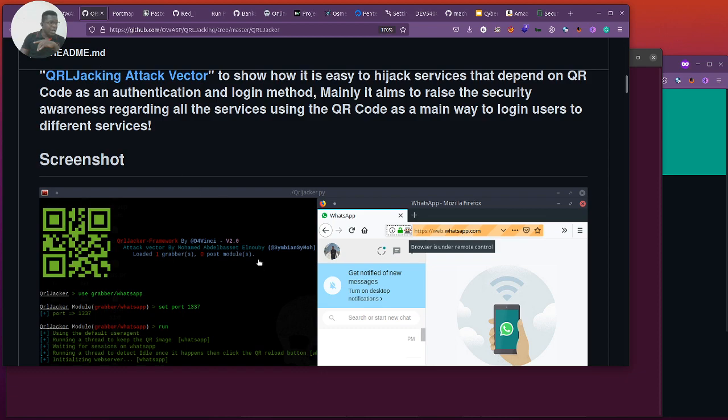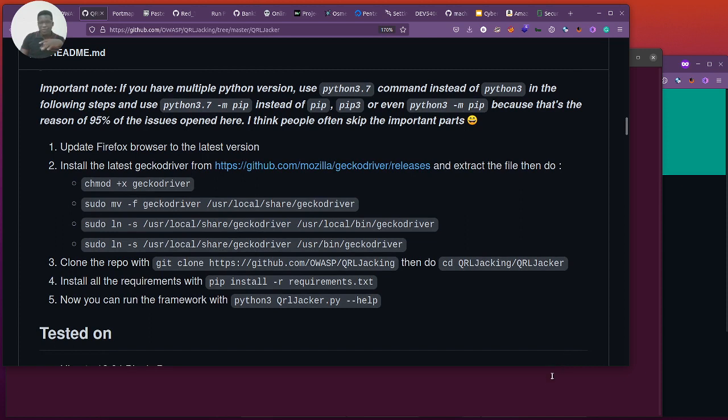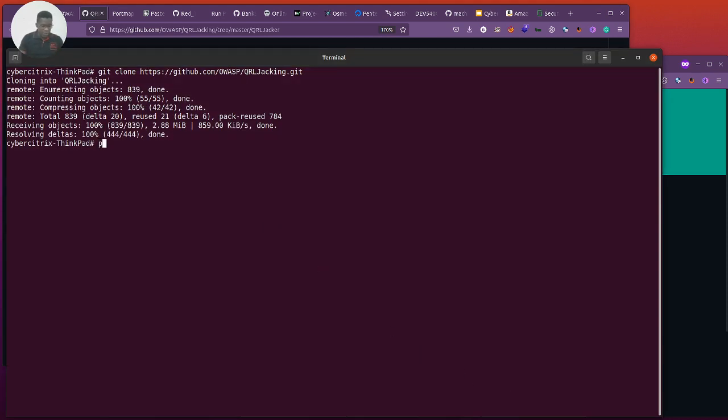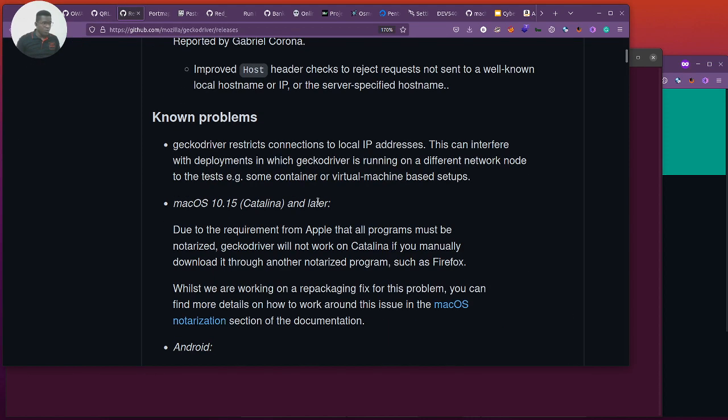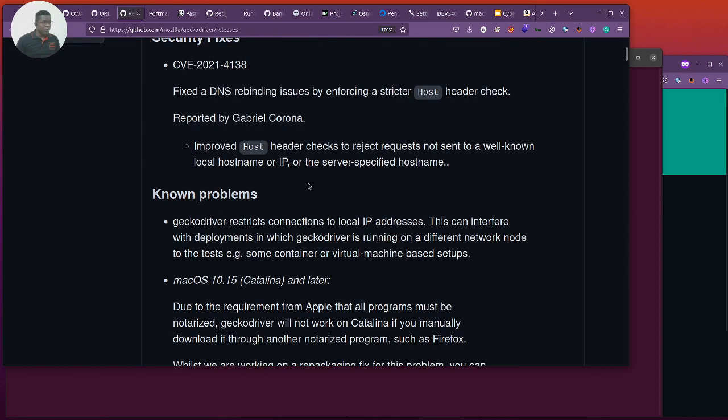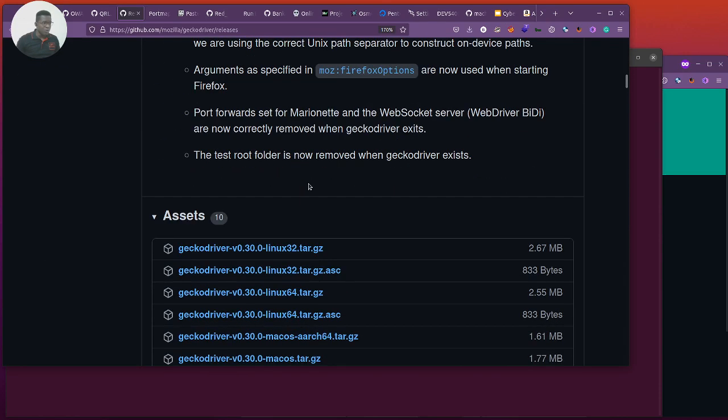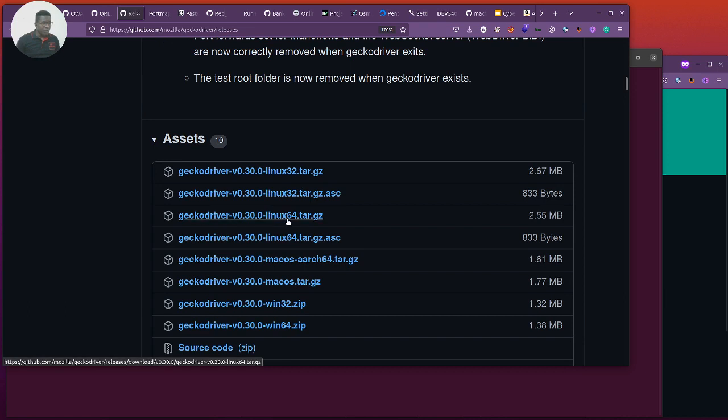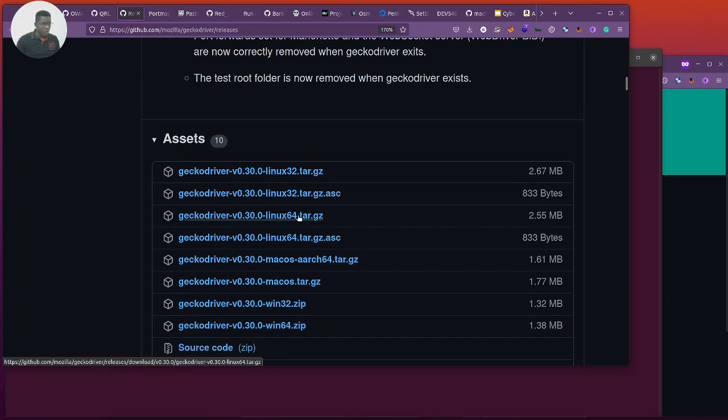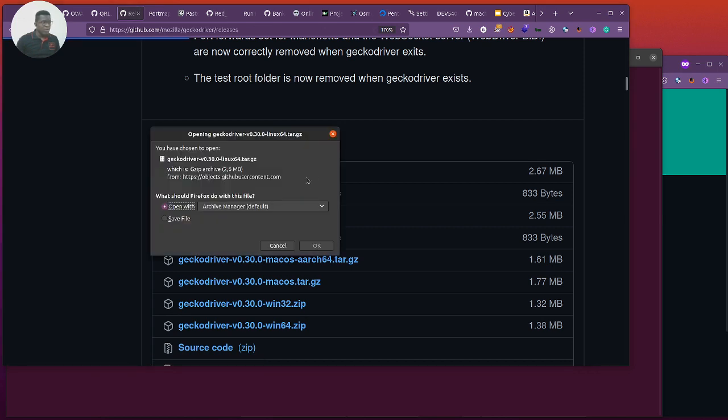Then here we have the setup. I'm going to leave these links. You want to verify you have Python version 3 plus, so you can use the command Python capital V to check. Currently I'm running 2.7.8, but I will have to upgrade this to version 3 something. So next we need to grab the latest geckodriver from the link given here. I'm currently using Ubuntu server, so I'm going to go for geckodriver for Linux x64.